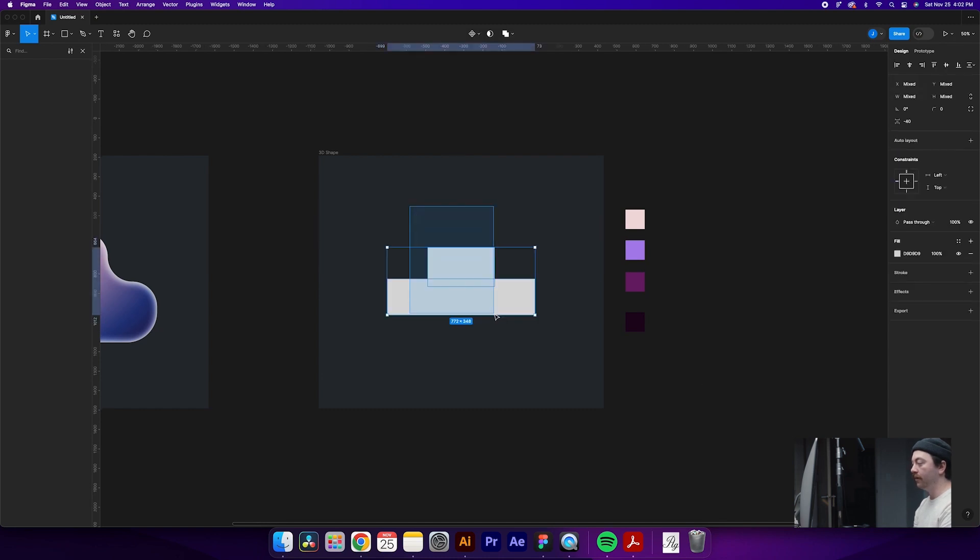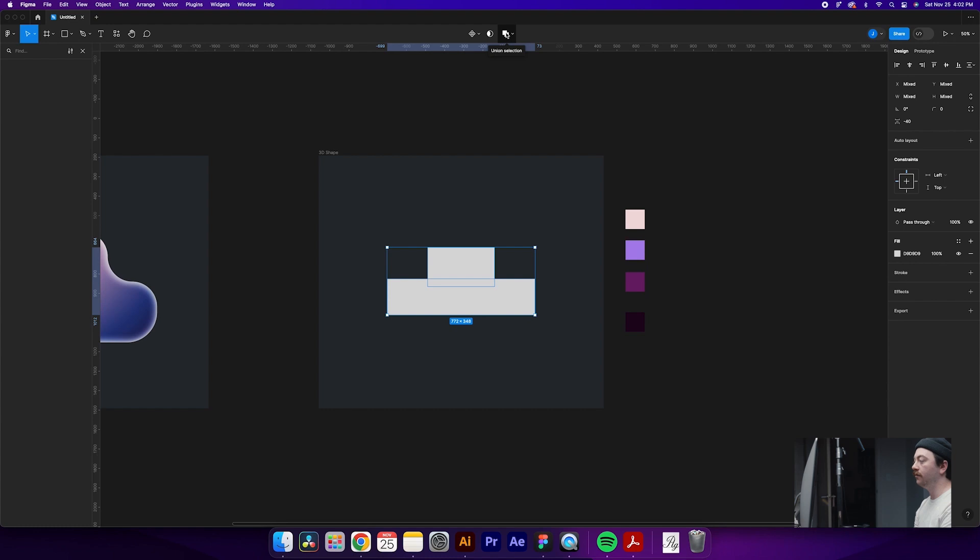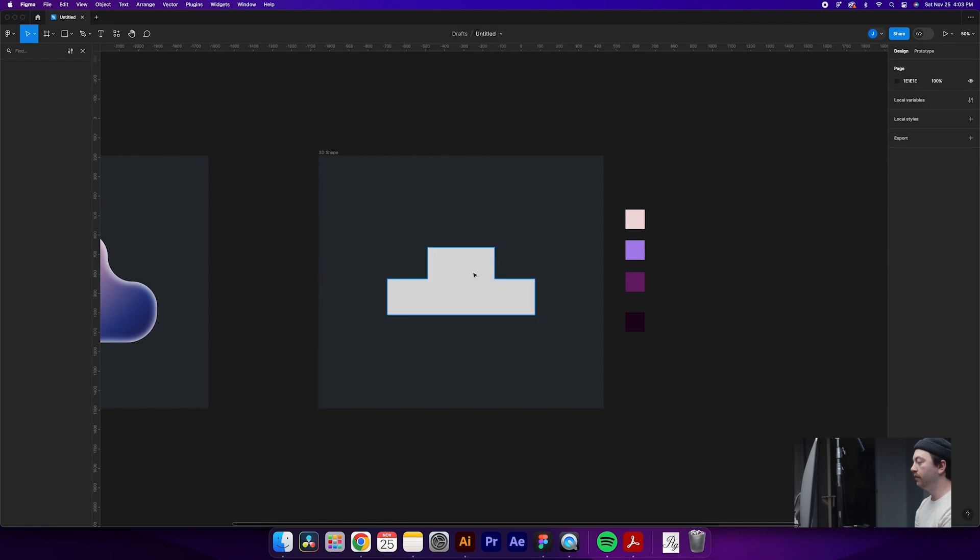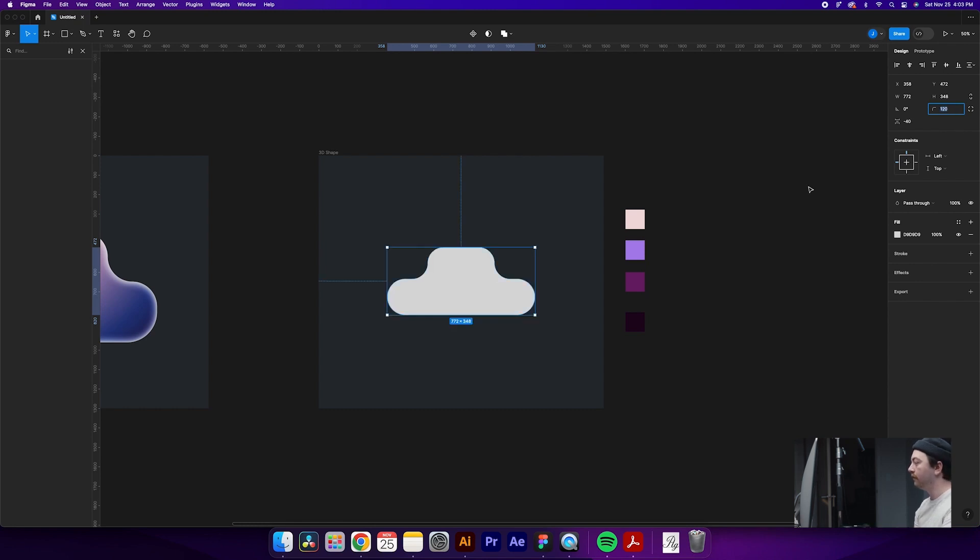So once we have our two rectangles drawn, what we're going to do is come up here and click Union Selection, which is going to turn those two shapes into one individual shape. From there, what we'll do is make sure we have our shape selected and come up here to round all of our corners. So basically just round this until it won't round anymore. It doesn't matter the exact value.